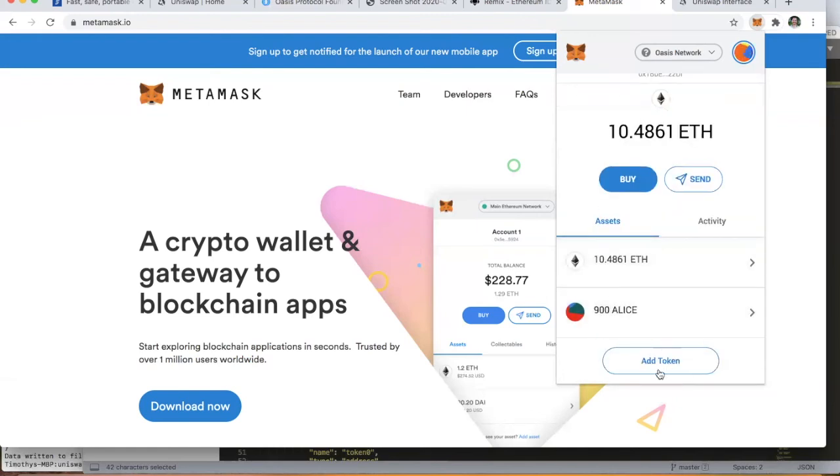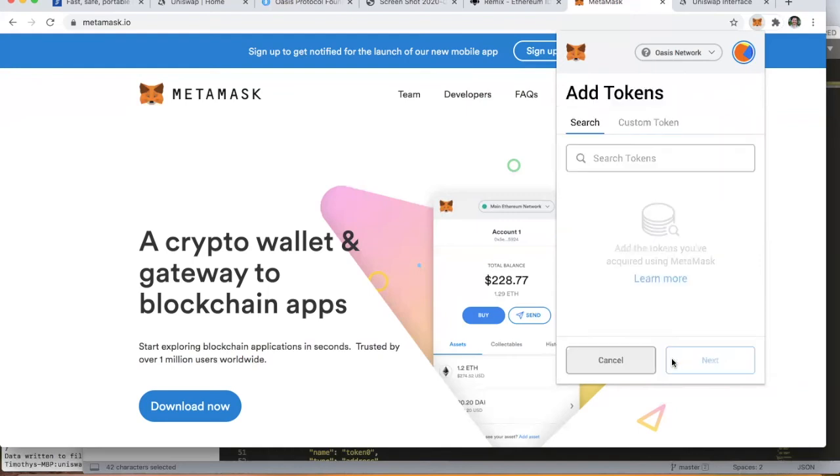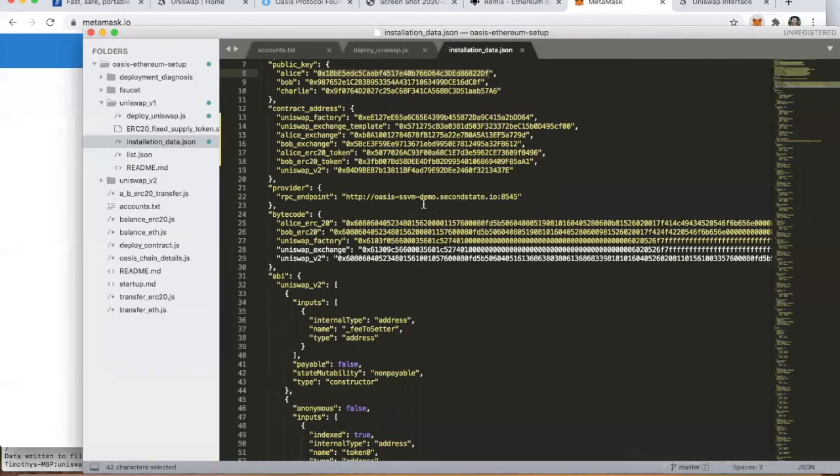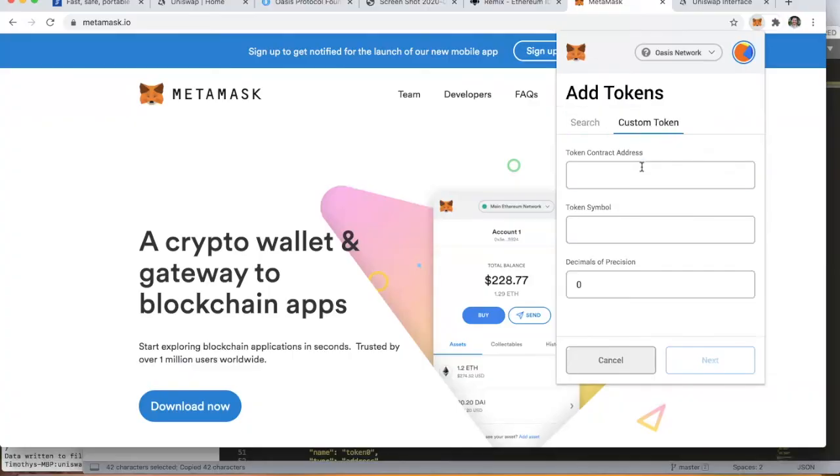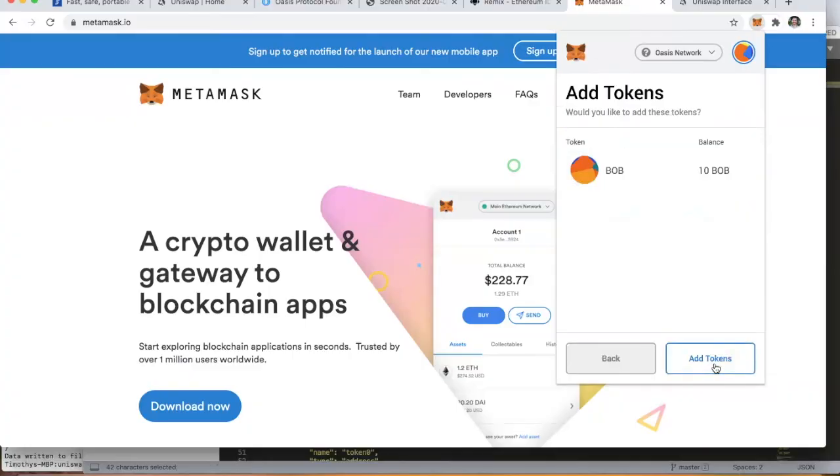If we go over to Alice, we'll need to add the Bob ERC20 token here because now she's an owner of Bob tokens. Now we'll see that Alice has 10 of those Bob tokens.